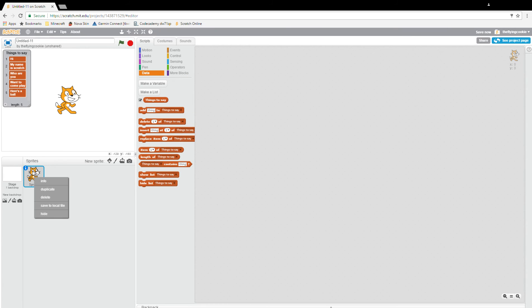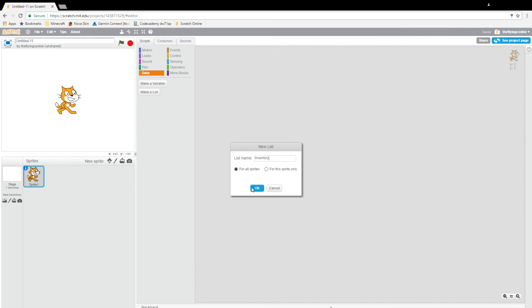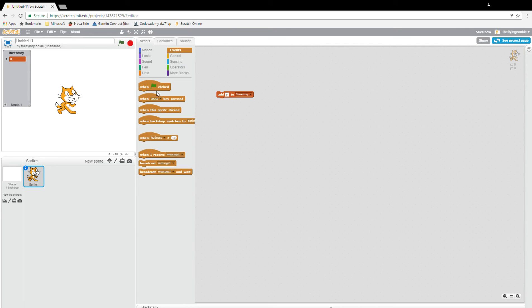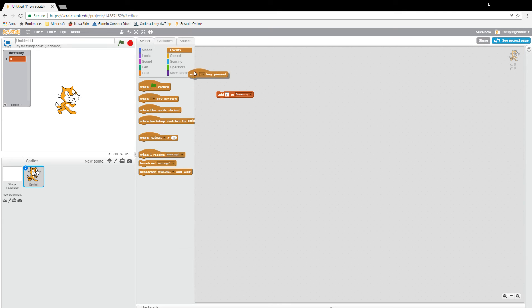Delete list. Okay, and then add whatever to inventory. When I key pressed, which is kind of like opening your inventory.